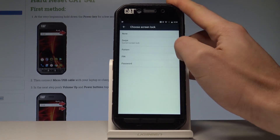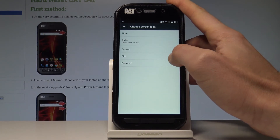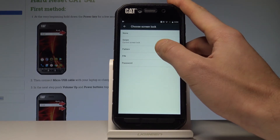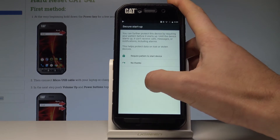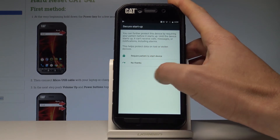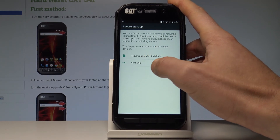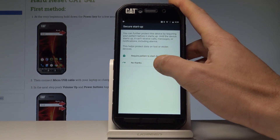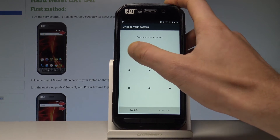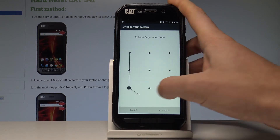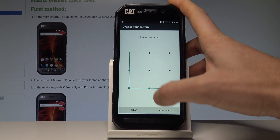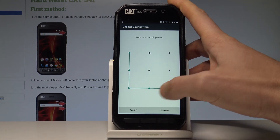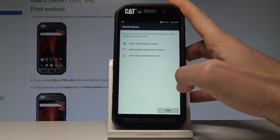Select Screen Lock. Now you have to decide whether you would like to use a pattern, PIN, or password. Let's choose Pattern. You can require the pattern to start the device, or choose No Thanks. Draw your unlock pattern, confirm it, then draw it again for confirmation.